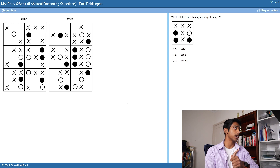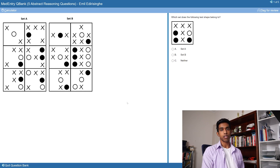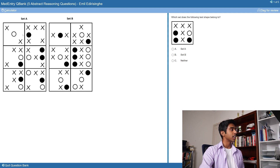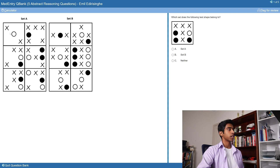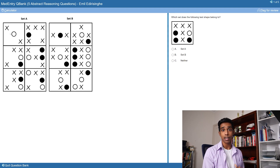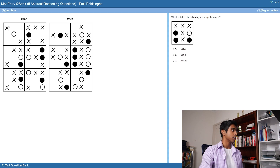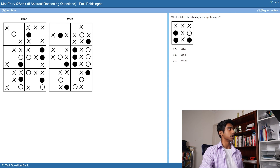I've pulled up MedEntry's abstract reasoning question bank and the first question type we'll go over is Set A/Set B/Neither. When I look at this pattern I immediately think of triggers. I see crosses and circles in different colors and locations, and spaces in most boxes. So I'm immediately thinking: position, number of crosses to number of circles, perhaps a relation between the number of black circles, and maybe the arrangement of circles versus crosses. Starting with position, looking at the easiest two boxes I see crosses in the diagonal corners, and checking every box it seems there are crosses diagonally throughout Set A.